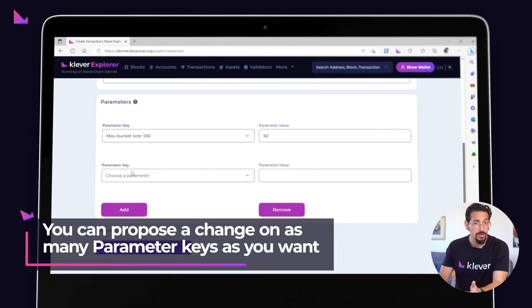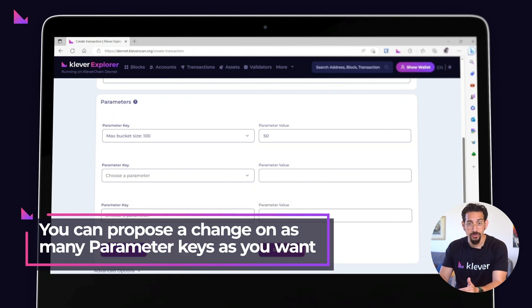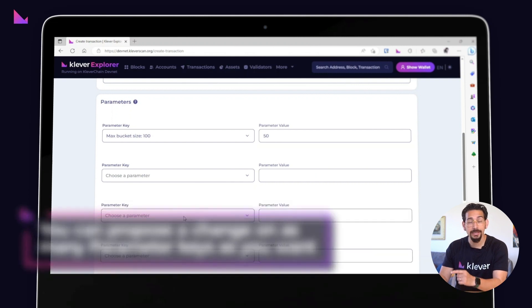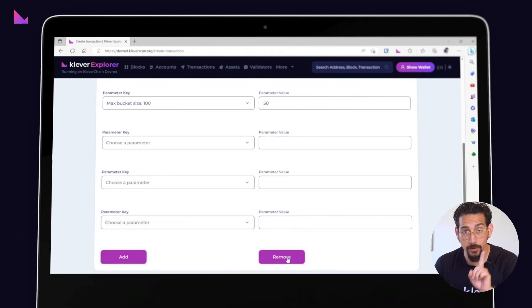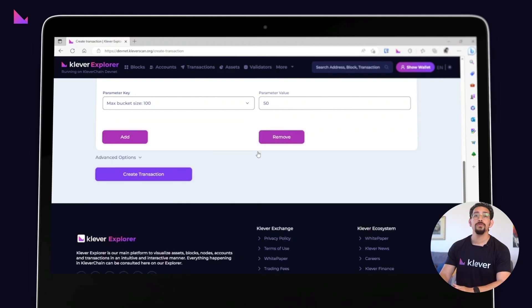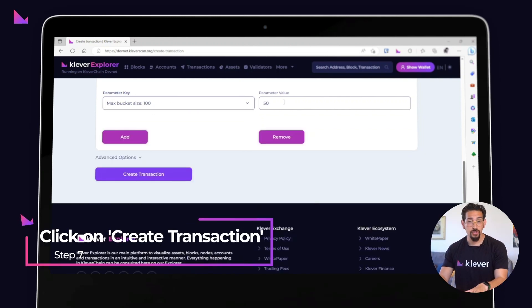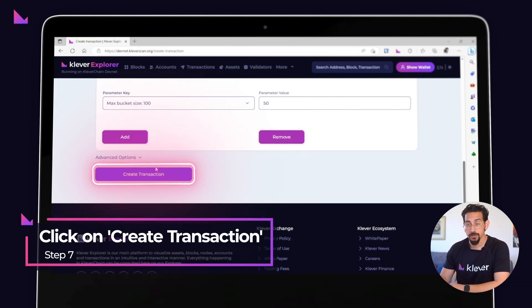You can propose a change on as many parameter keys as you want by clicking on the Add button. But for now, let's focus on one parameter. Once you've checked that everything looks good, hit the Create Transaction button.